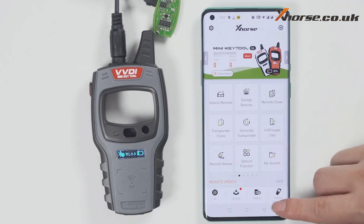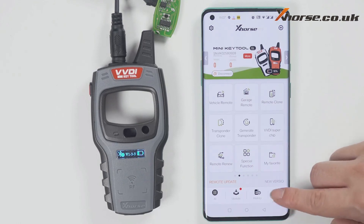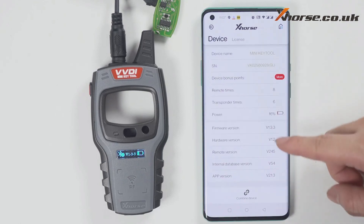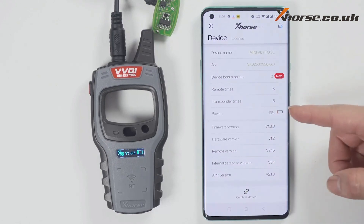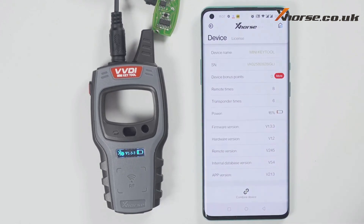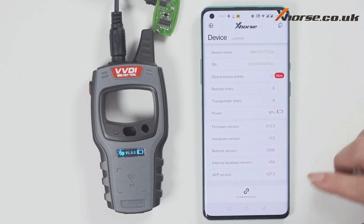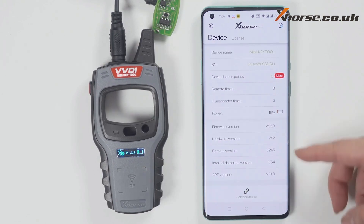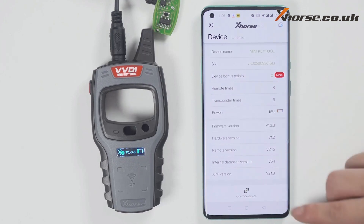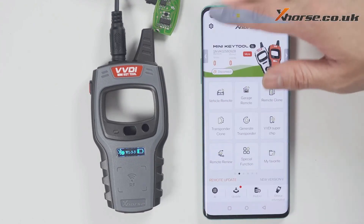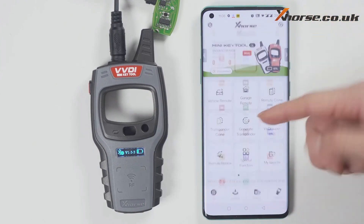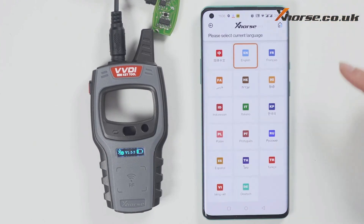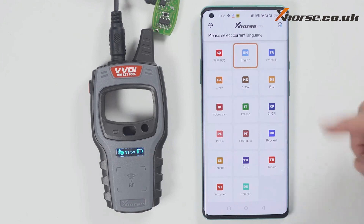To check the version and change the language, click Device Information to view the latest version. If there is a latest version, it will prompt you to update as soon as you open the software, so you do not need to enter the device version manually to update. To change the language, click Select and then choose the language you want.